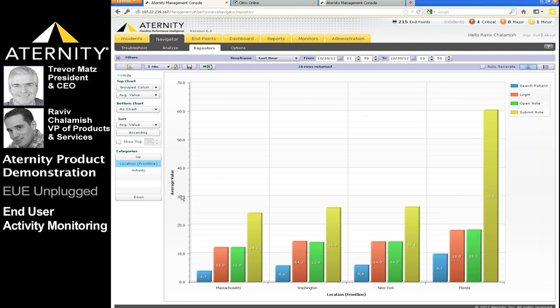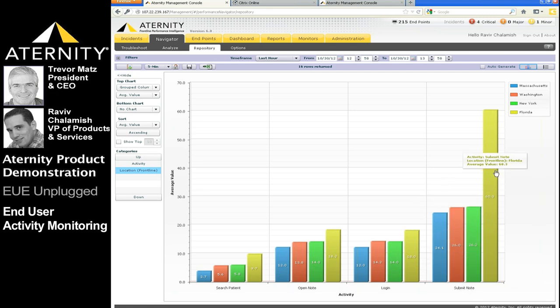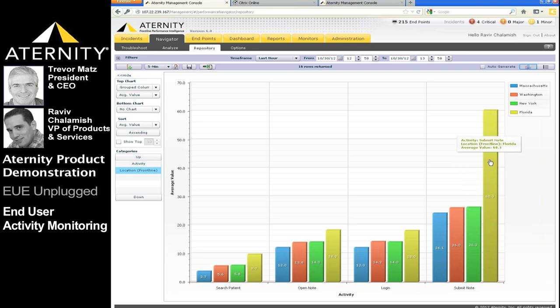The chart shows the response for each activity by user location. The y-axis represents the response time in seconds for each activity performed by the users, while the x-axis represents their locations. You can switch the activities and locations to slice and dice metrics differently. Now we see response of each location grouped by activity, and what we see is that the slowest response time of submit note is slowest in Florida, almost twice as slow as the rest of the locations.